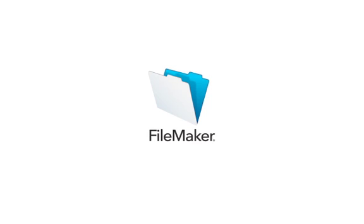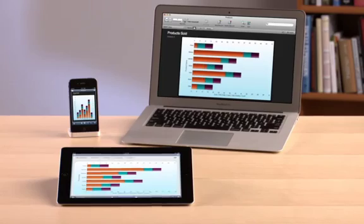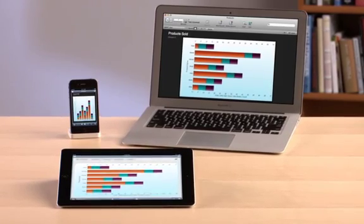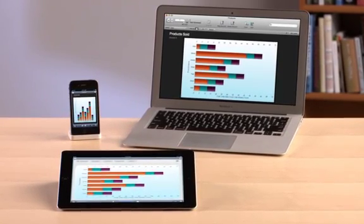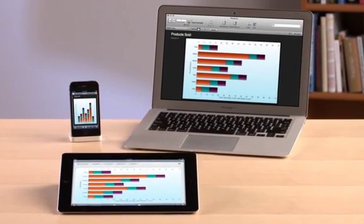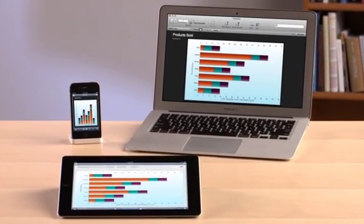FileMaker Pro 12 comes with faster, streamlined charting capabilities. The new Quick Charts feature allows you to create eye-catching charts in just a few clicks.